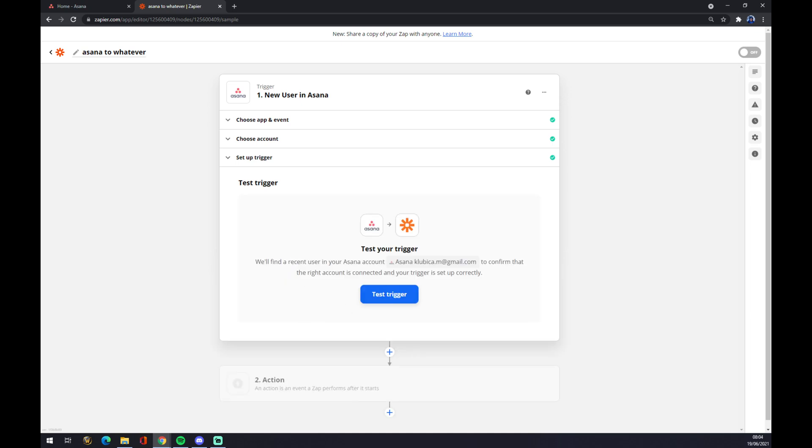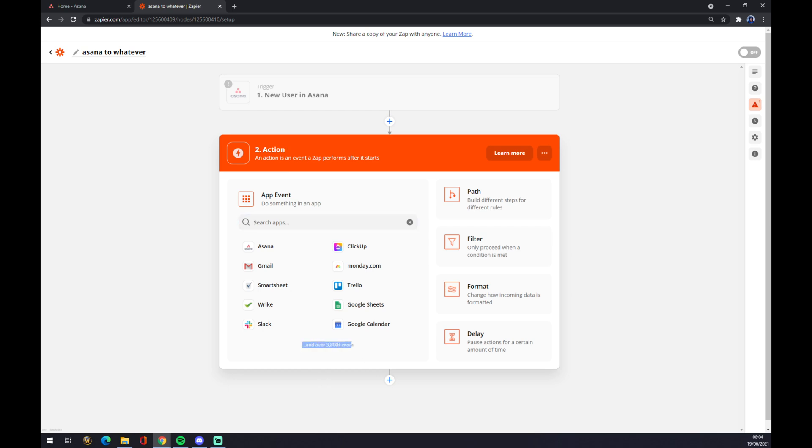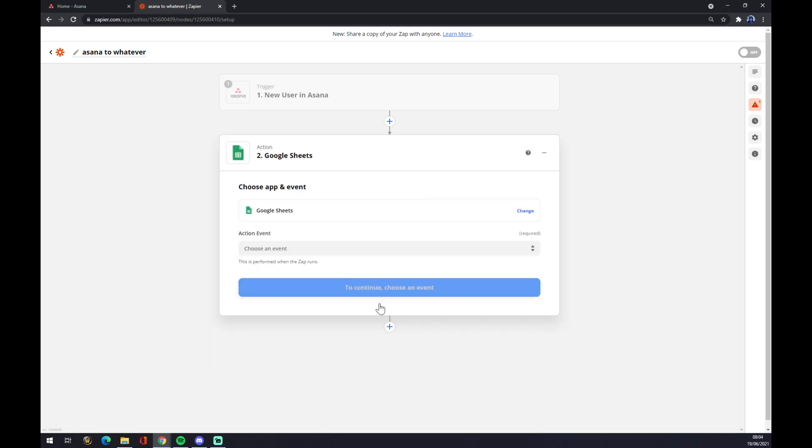You can test your trigger or you don't have to, but we can go straight to action number two. Here in action number two, we want to pick from, as you can see, more than 3,800 interactions that Zapier is providing. For example, we can go for Google Sheets.